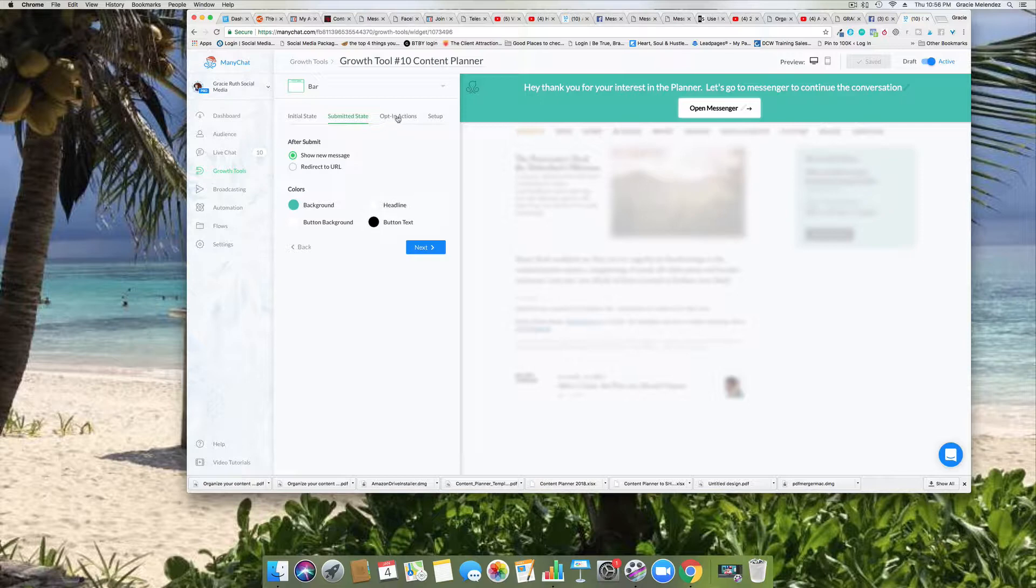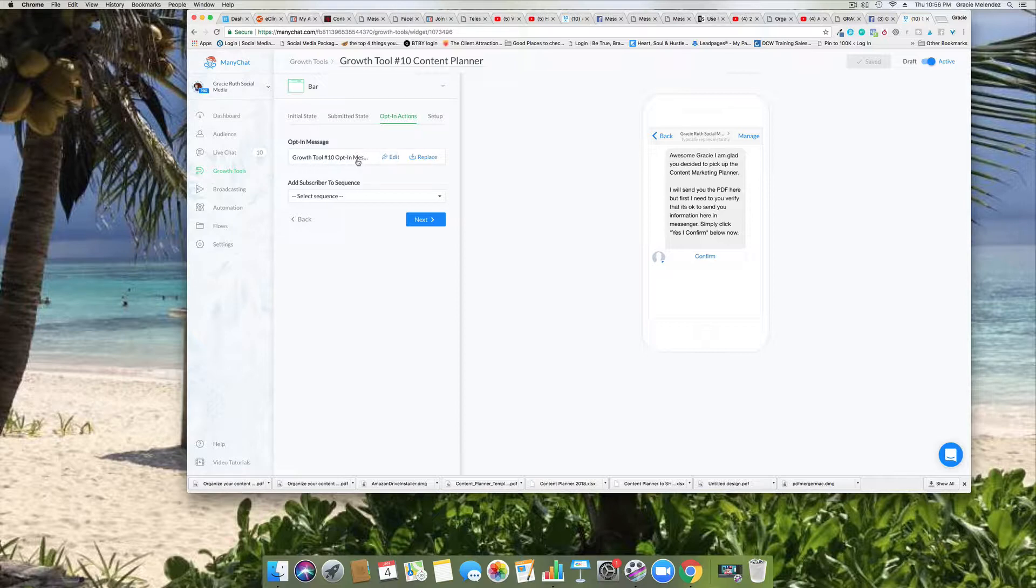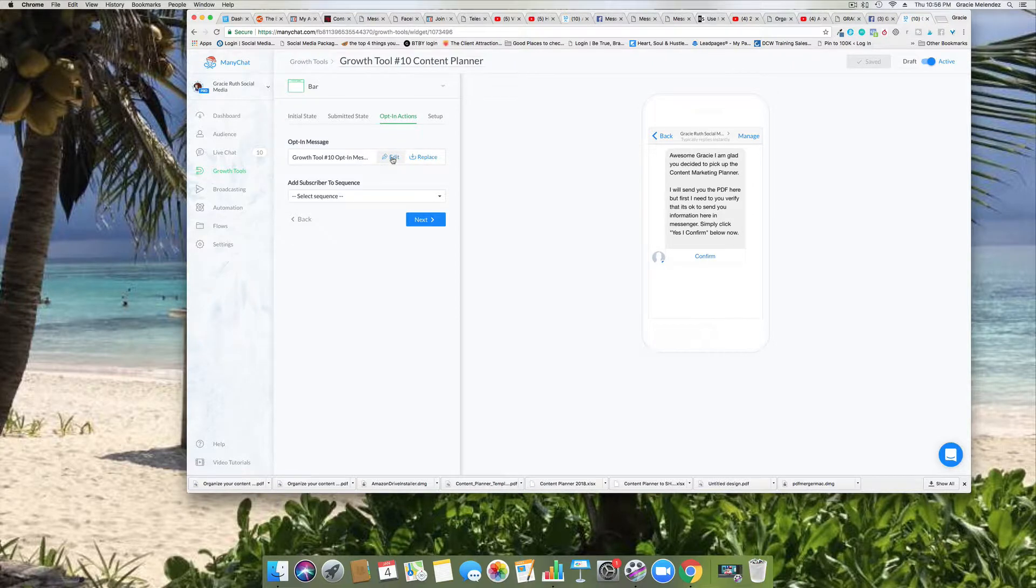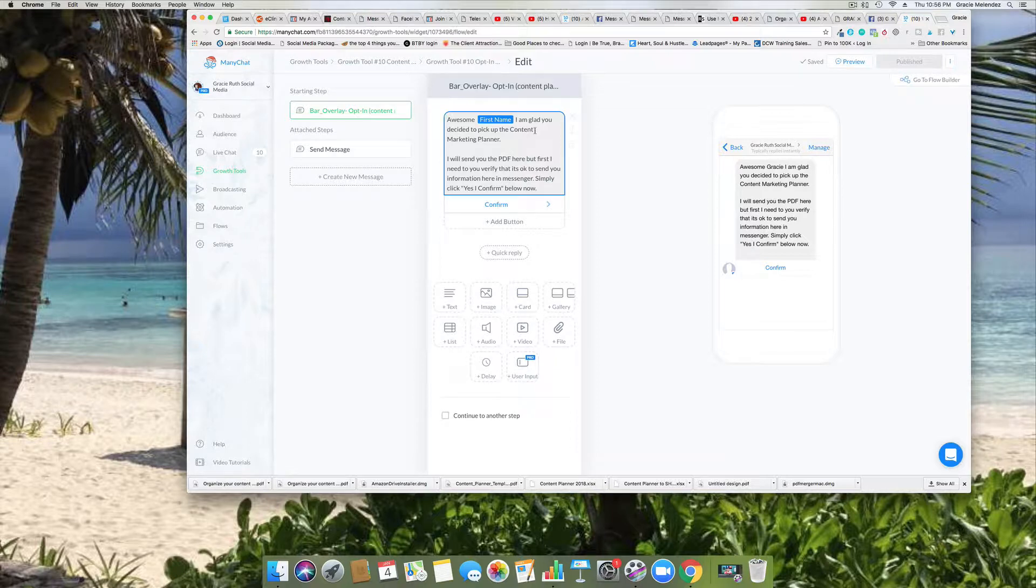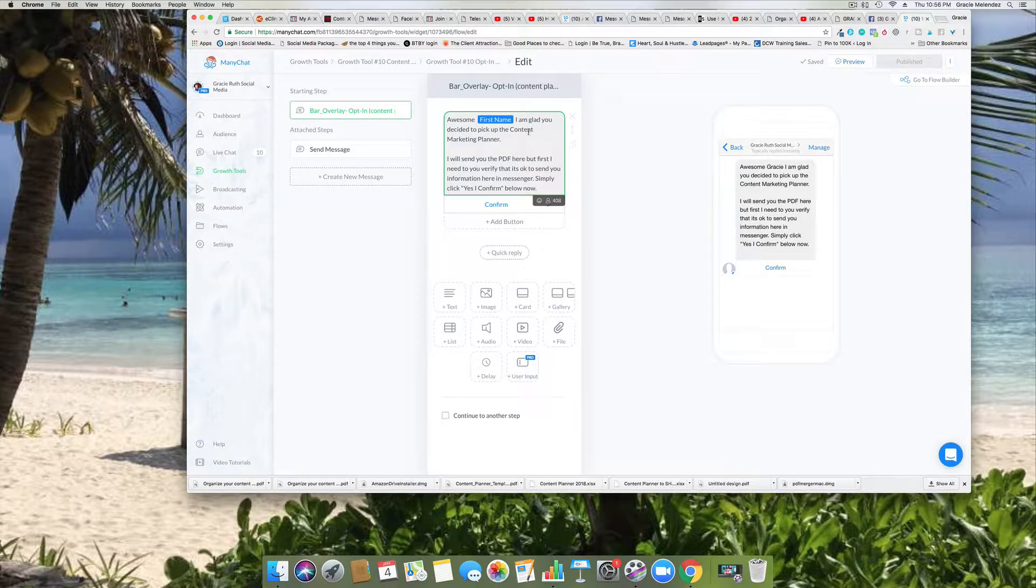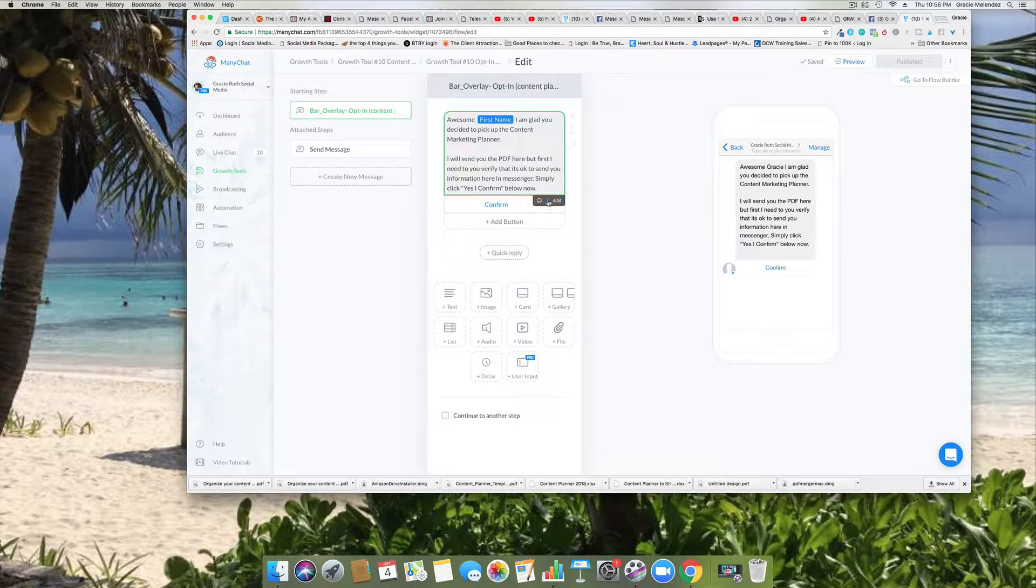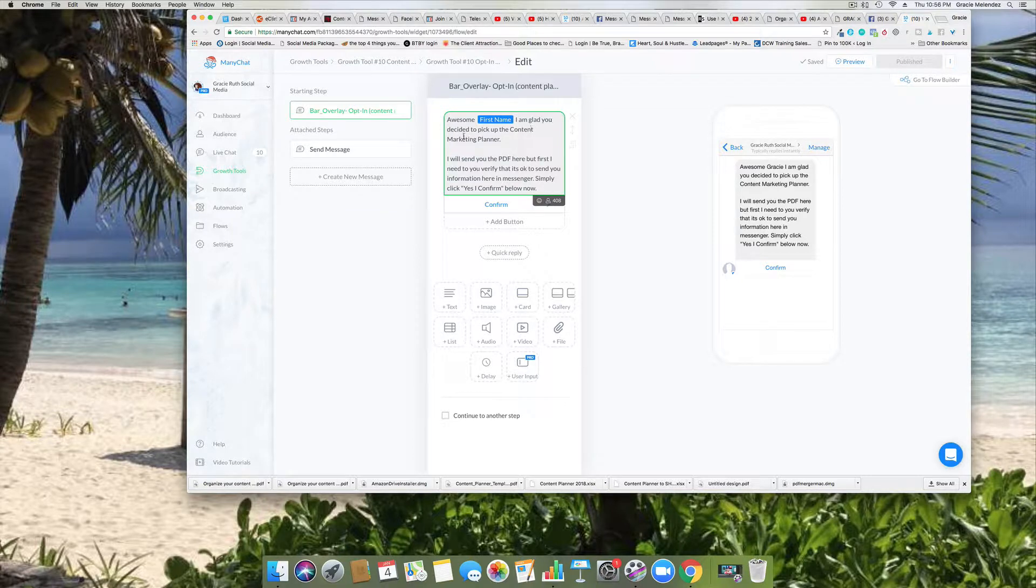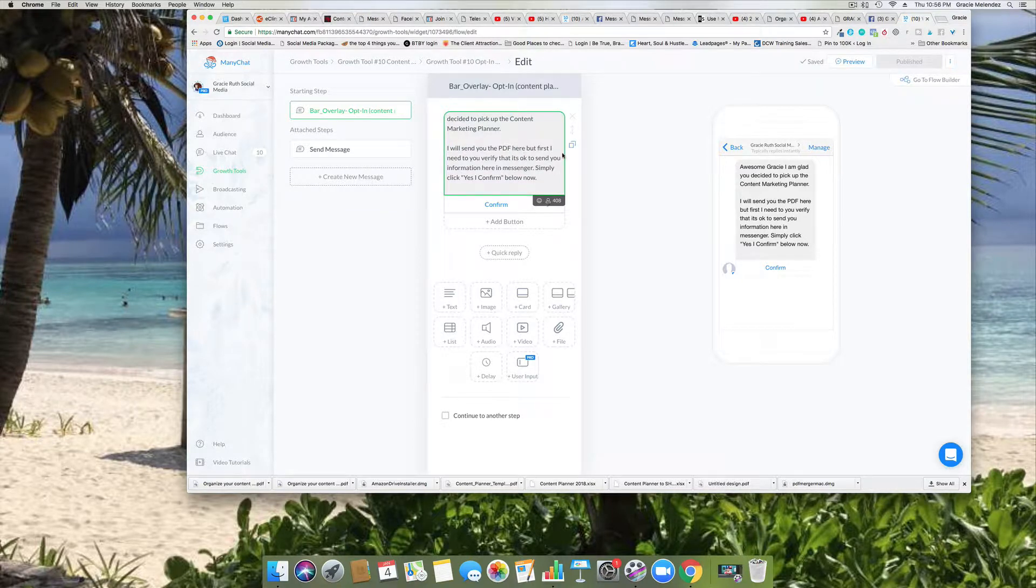So the next option is the message. This one is called growth tool number 10 opt-in. We're going to click on edit so you can see how I created this message. So I said 'Awesome [first name],' so right here where it says first name is a code and this code you can get it by clicking this little icon of this little person here. And then 'I am glad you decided to pick up the content marketing planner' - that's what I'm offering. And then here 'I will send you the PDF, first confirm.'